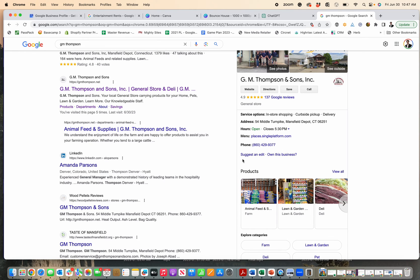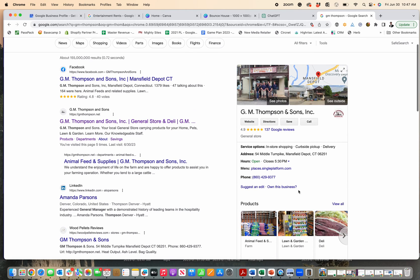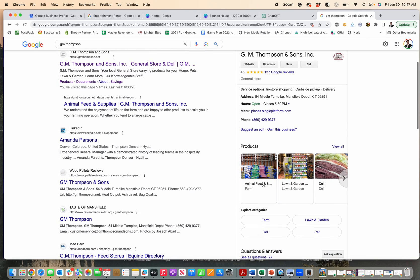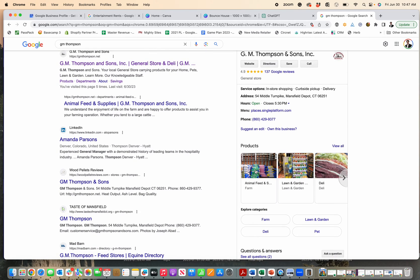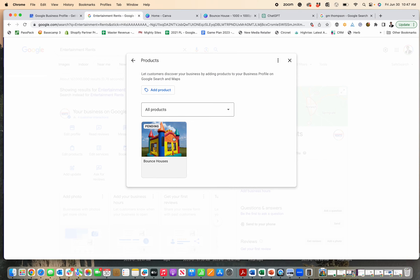They've added their product lines to their Google Business Profile, helping them get more visibility for those products without having to do a full integration, which can be technical or confusing. You can just manually add your products this way and break it down into product lines that make sense for you.